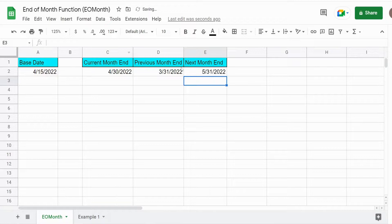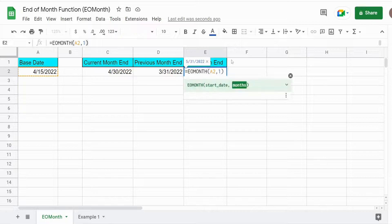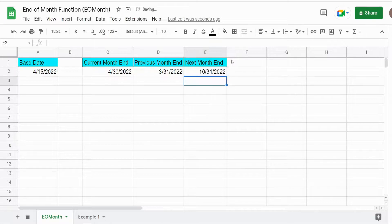And this is not limited to one month into the future or past - you can go as many as you like. So if I wanted to go six months into the future, I can input a six there.